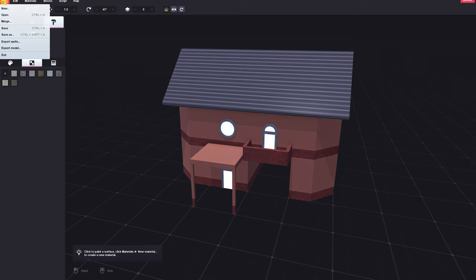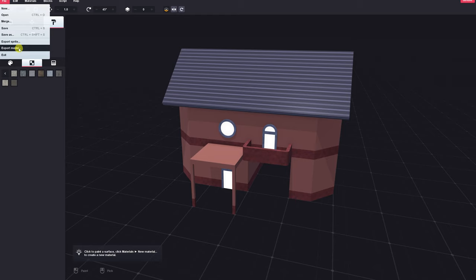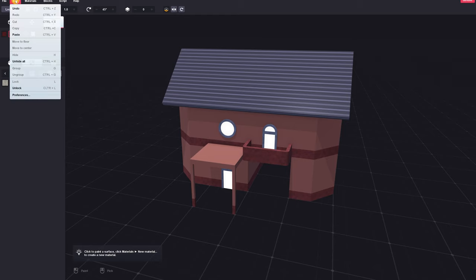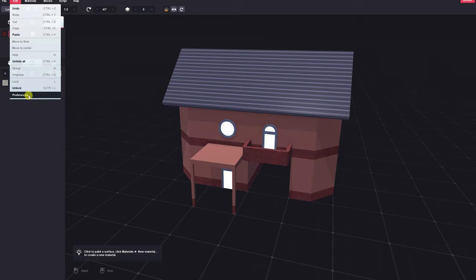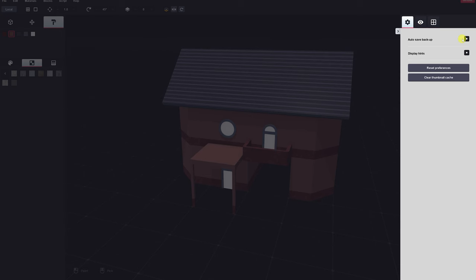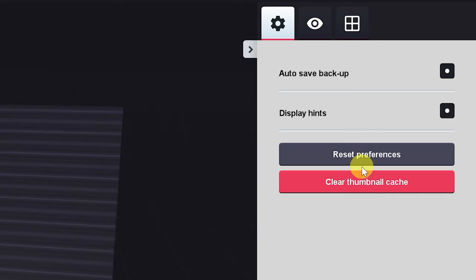You've got your typical file menu with new, open, merge, save, save as, export sprite, and export model, and we'll be using the export model function shortly. The edit menu with the typical undo, paste, but also move to floor and move to center options. You can lock and unlock various blocks or models, and you can change your preferences here as well. Preferences include the ability to toggle the auto save backup and display hints. I'm going to leave those on. You can clear the thumbnail cache from here and reset preferences as well.